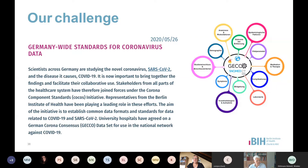We used the building blocks of FHIR together with terminologies like LOINC and SNOMED, and we had the opportunity to establish our first Germany-wide dataset in this field. There are many different medical data items or concepts which can be used for several other use cases as well.